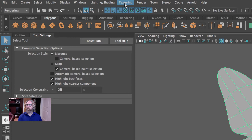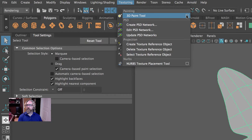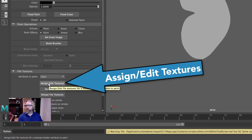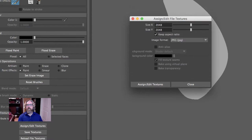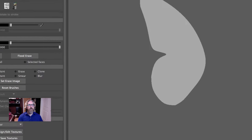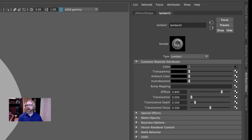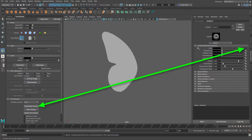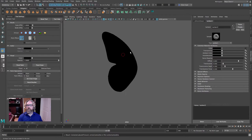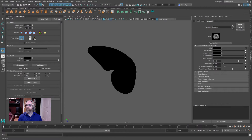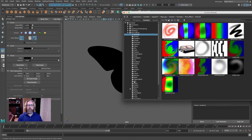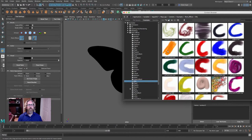We're going to paint using Maya Paint Effects right inside the application. We'll come to Rendering and access our 3D Paint Tool — open the 3D Paint Tool dialog box. The first thing we have to do is assign the texture. We'll click Assign Texture; 2048 is a fair size, so we'll go with that. This is the file the 3D Paint Tool has just created, and it's plugged into the color channel of our Lambert shader. Now we're free to paint.